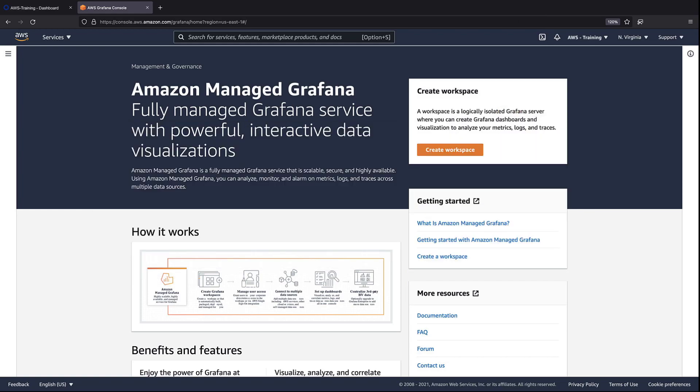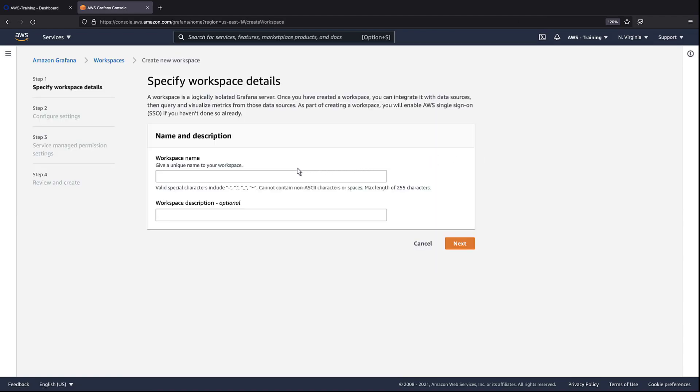To get started, let's create a workspace in Amazon Managed Grafana. We'll use the workspace to demonstrate using Okta as an identity provider.